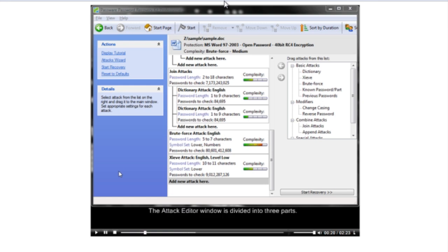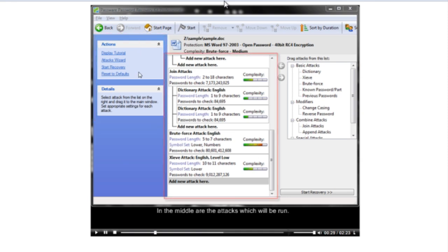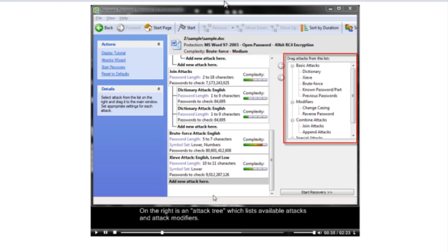The ATT&CK editor window is divided into three parts. On the left, you see available actions and details. In the middle are the ATT&CKs which will be run. On the right is an ATT&CK tree, which lists available ATT&CK modifiers.